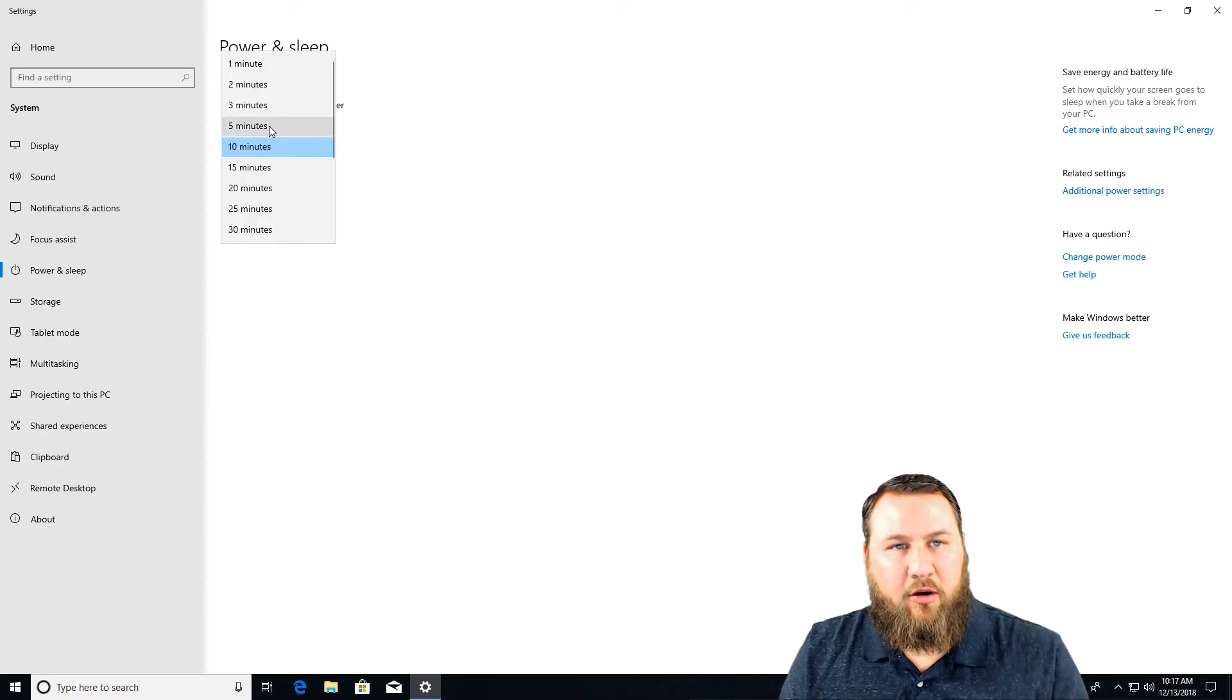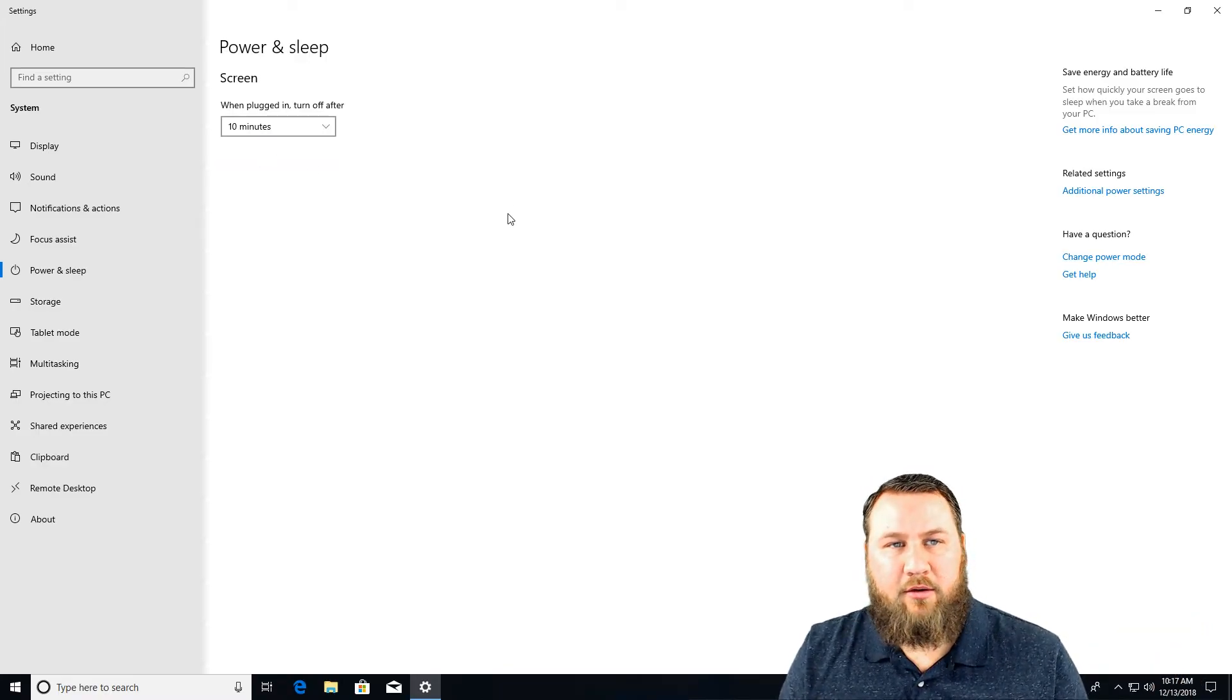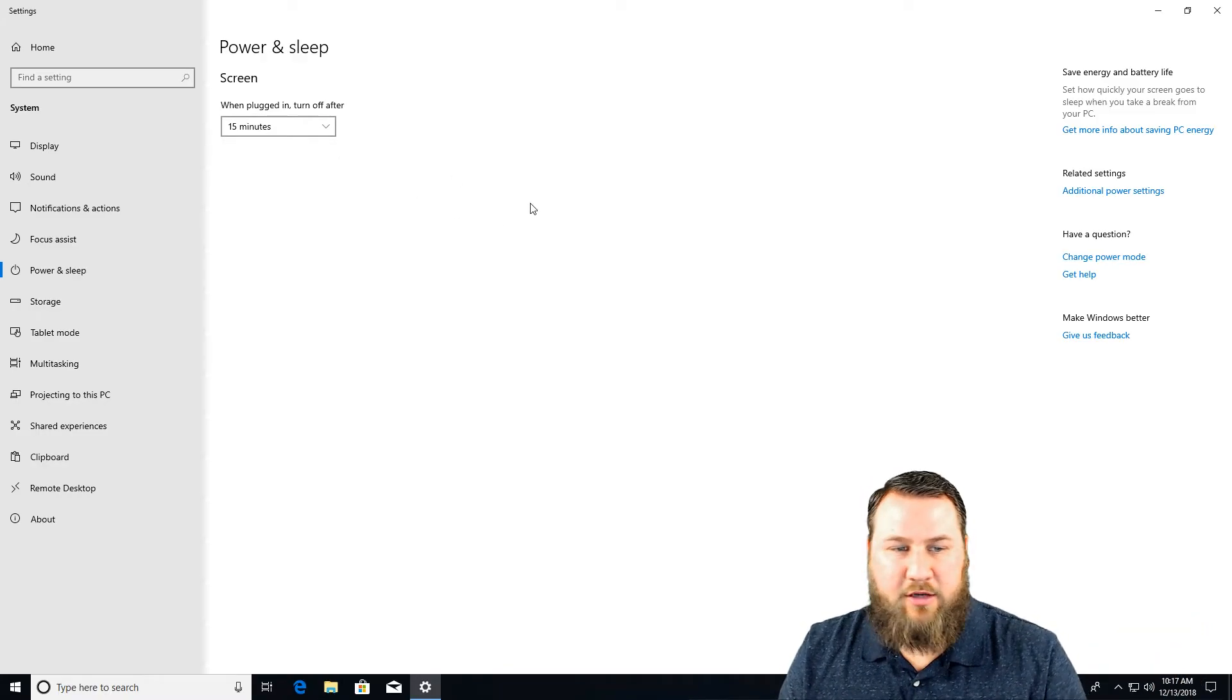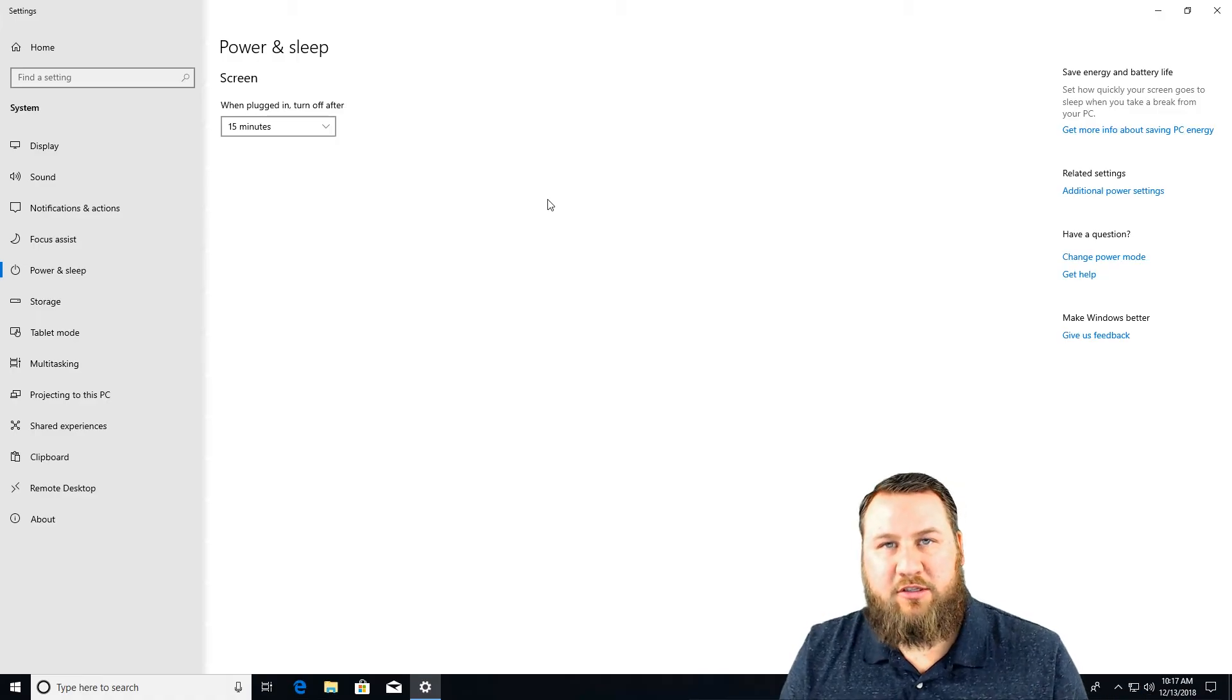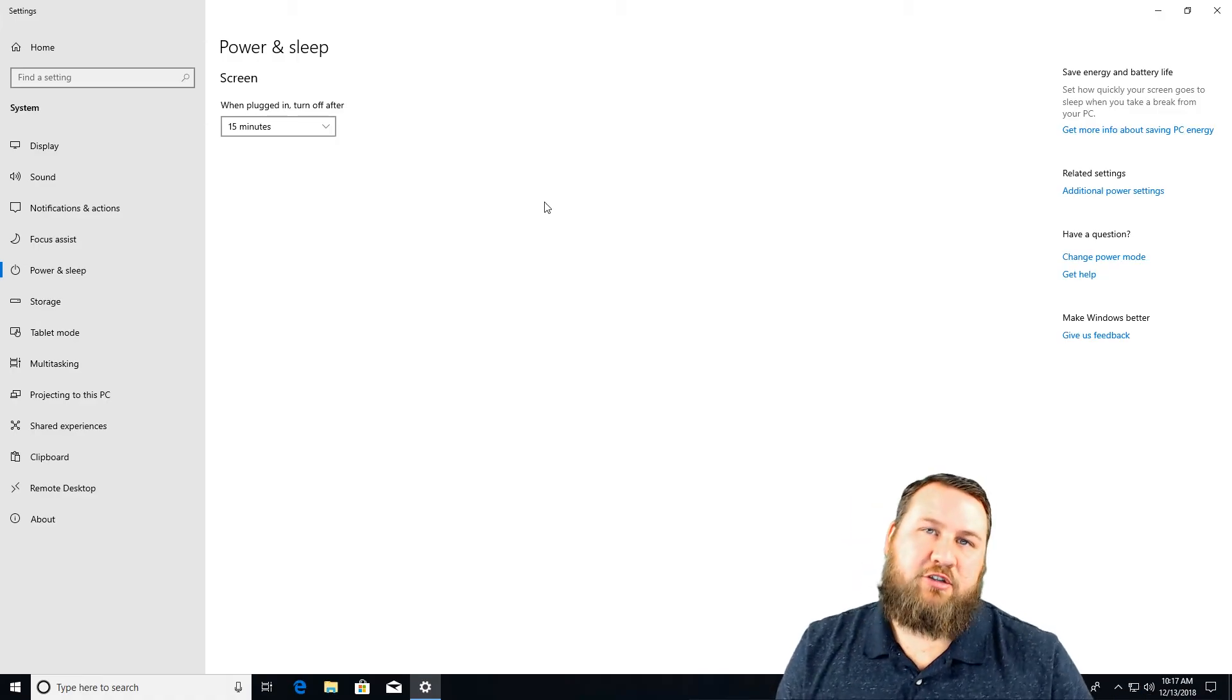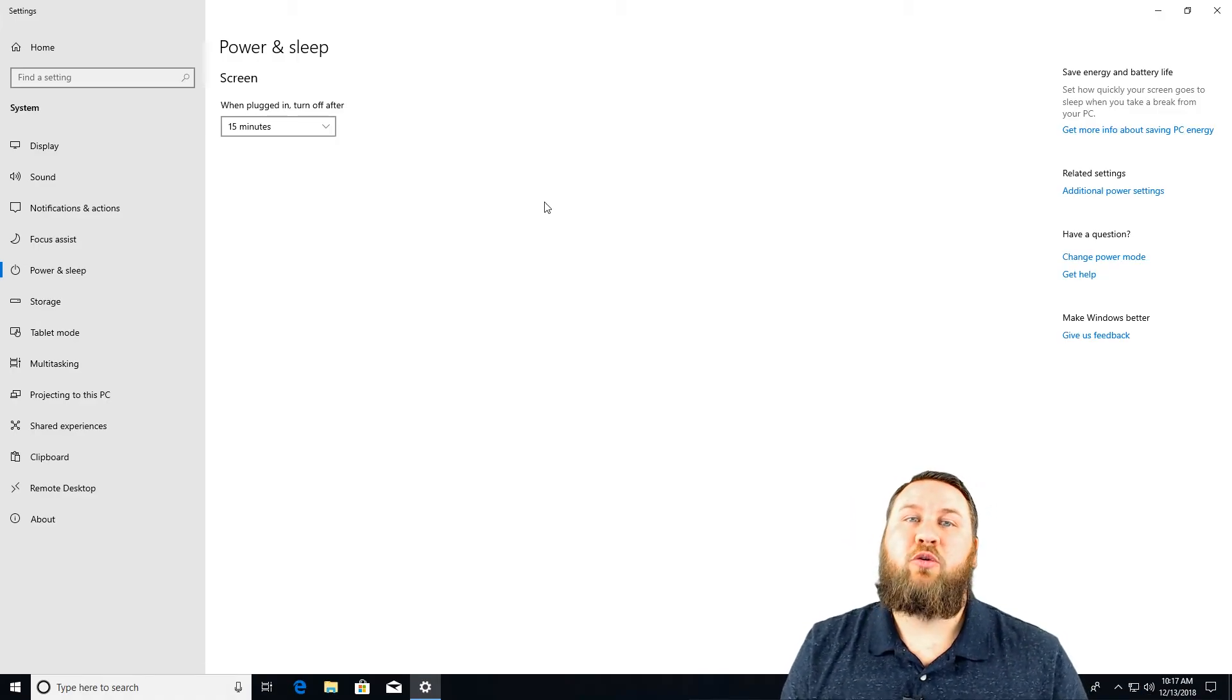So again, you can go in here, just choose the option that you want. Once you've chosen it, it is already set. There's no other save button or anything like that. And that's just a quick how-to on how to adjust your sleep settings for your monitor.